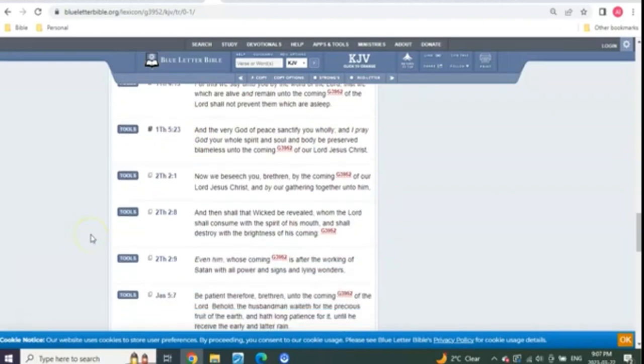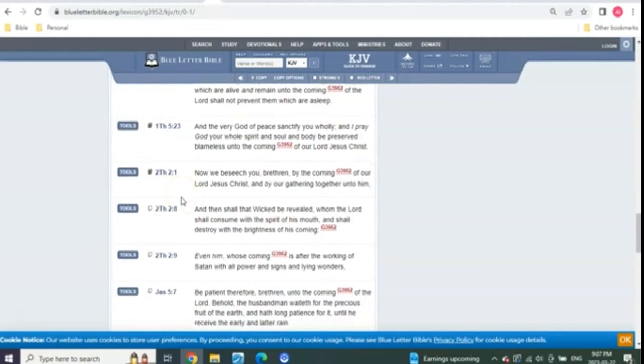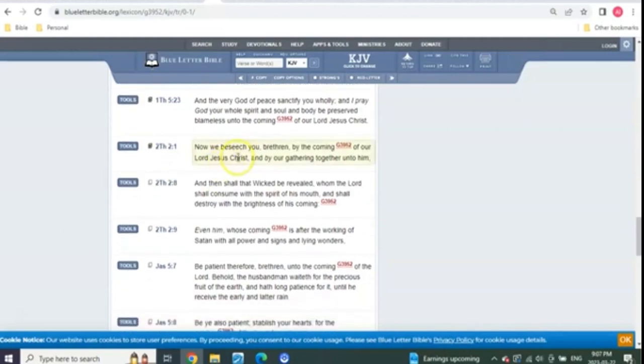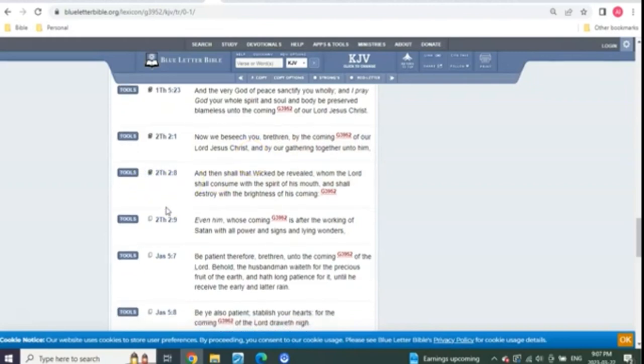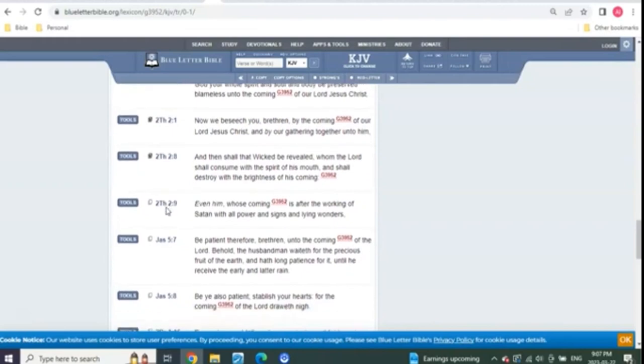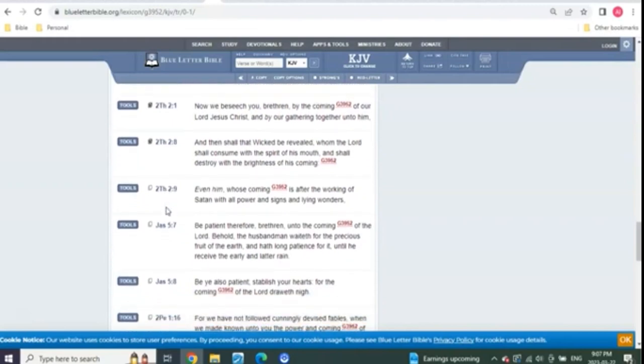So what else do we have? We have the same context in 2 Thessalonians. By the coming of our Lord Jesus Christ and by our gathering together unto him, those that were still alive. 2 Thessalonians 1:8, same thing.